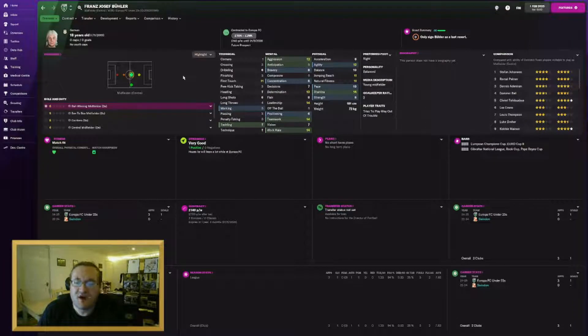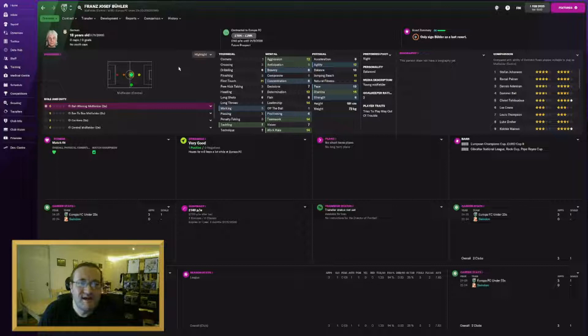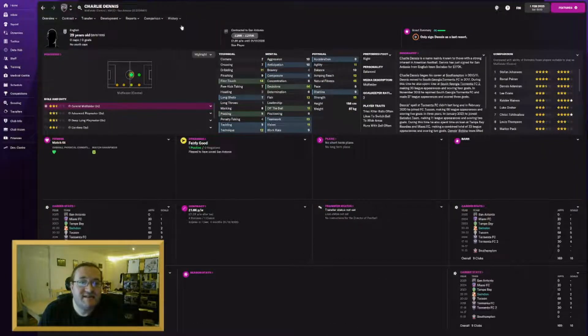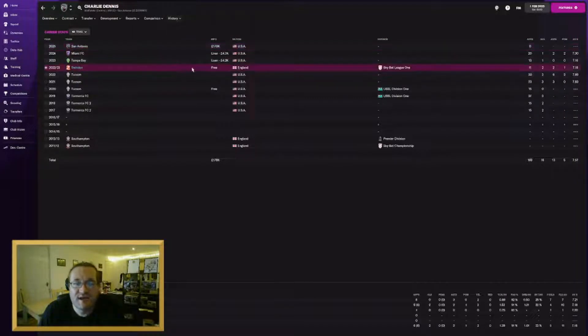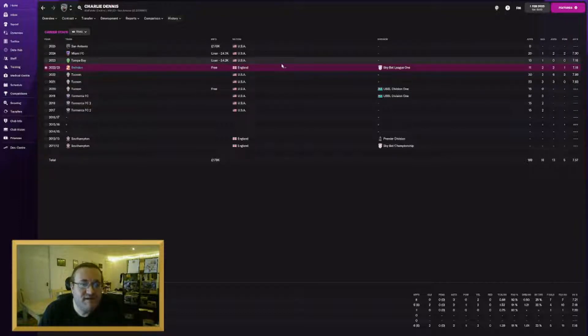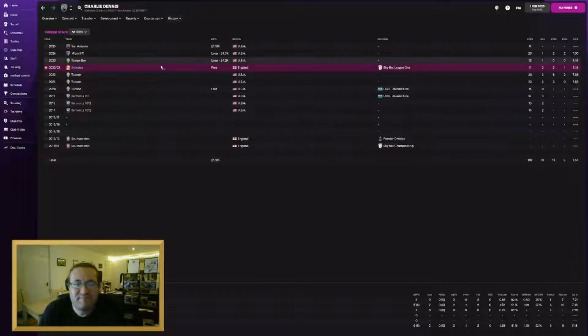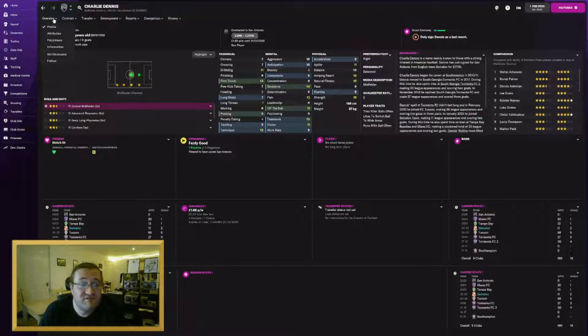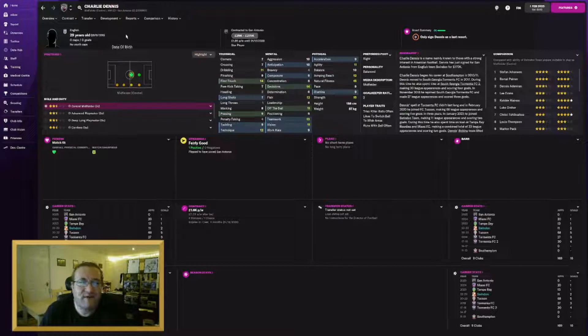Another summer signing who never really made it into the side was Daniel Cleary. He's gone to Derry City for £100,000, could rise to £125,000. He was a player I signed because I thought he would make something of himself in the first team. He was never quite good enough to get in it, so I'm just cutting my losses with him. I say cutting my losses because actually I have made a loss this time, £175k. A bit unusual. This was one of our youngsters actually, came through our youth team, Franz Josef Bühler. He's gone to Europa FC in Gibraltar for £10,000. He was never going to get in our first team. We've also sent Charlie Dennis back to the States. He's gone to San Antonio for £170,000. For a guy we signed for free, we've made quite a bit of money on him.